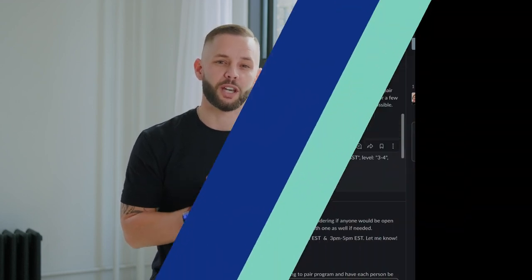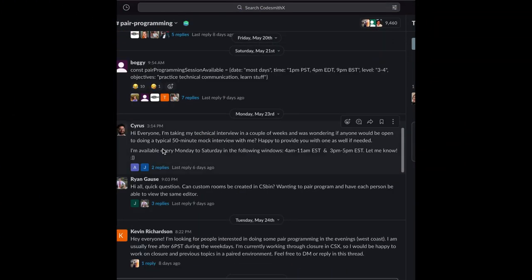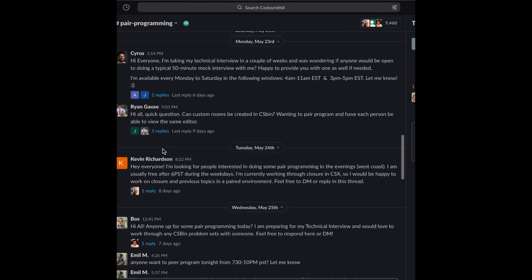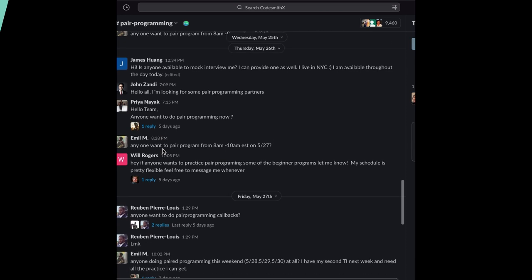In addition to this, you'll get the support that you need from mentors and your peers on our CSX Slack community, a community of over 10,000 beginner and experienced engineers from all over the world who will challenge you and be there to help push you through those tough engineering blocks and help you to achieve your dream career in tech.